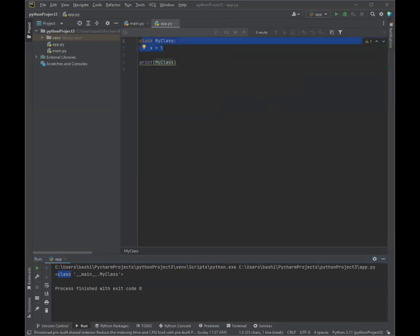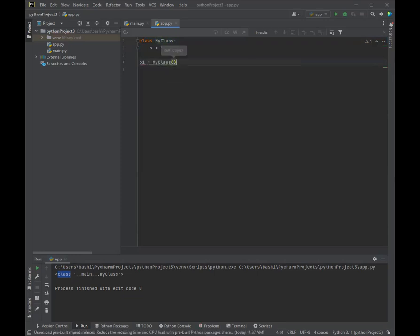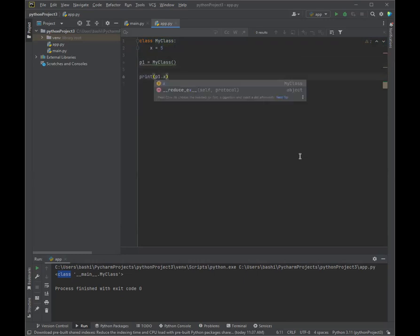But now let's go a little bit deeper and create an object called p1. Let's create an object called p1 from our class. So we have a class called MyClass where x is equal to five. Now we want to create an object called p1 based on MyClass. So now that we've created this object, let's go ahead and print p1.x. It's the value of x in p1.